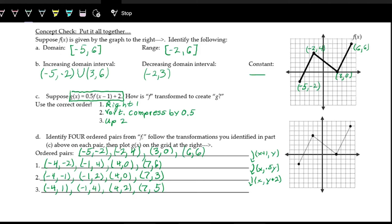We plot these final points: (−4, 1), (−1, 4), (4, 2), and (7, 5). Connecting the dots gives us the new g(x) function after performing all of those transformations.